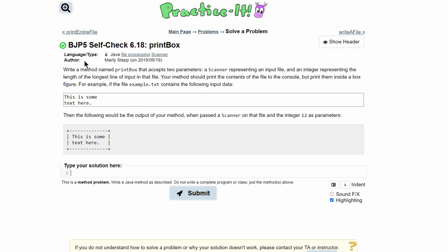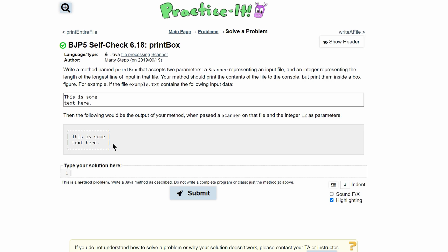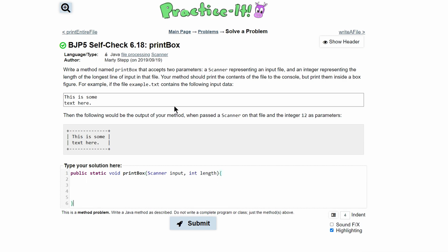For practice self-check 6.18, print box, we are asked to write a method named printBox. To start, we'll have our method: public static void, and we need to call it printBox. It accepts two parameters: a Scanner representing an input file, so we can call the Scanner 'input', and an integer representing the length of the longest line of the input in that file, so we'll have int and call it 'length'.